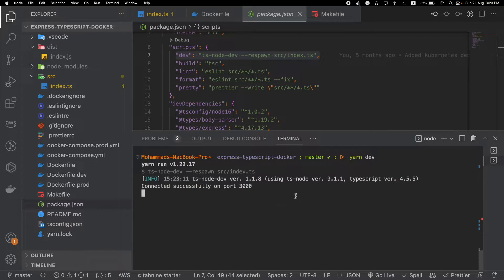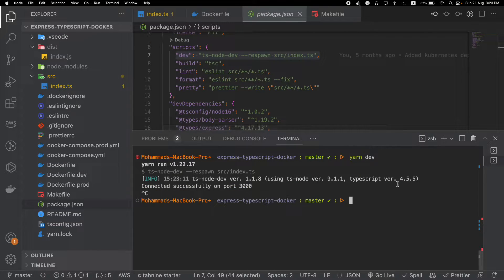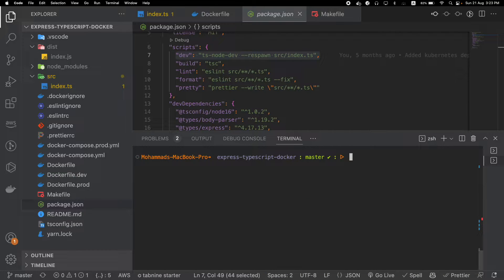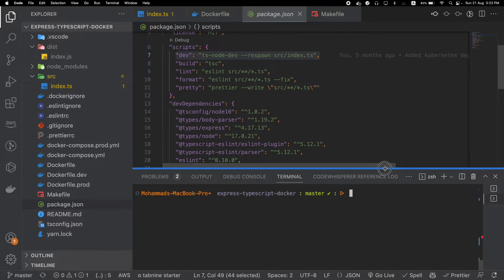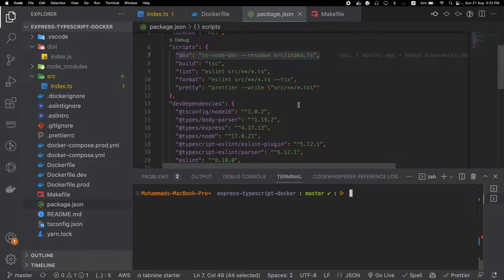There are some problems with this approach. Let's say your application uses some special features provided by Node.js 18, but this project is being worked on by five developers — it's not guaranteed that all of those developers have Node.js 18 installed on their machine. Even if it is installed, it's a very painful thing to switch between Node versions from project to project. You can solve this problem by using Docker.